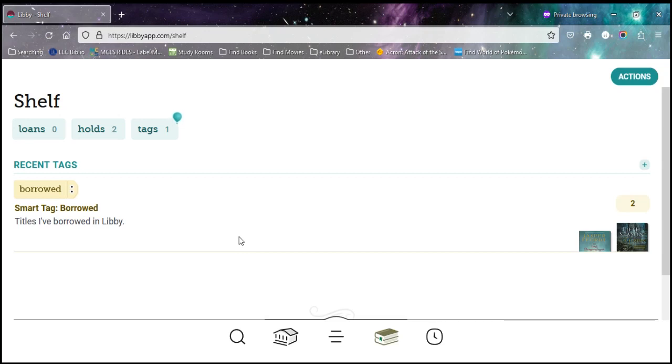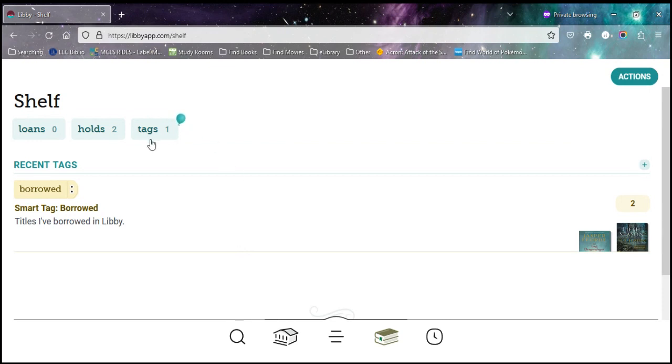Hello and welcome to another Herrick District Library video. Today we are going to be discussing the tag system in Libby. So if you have Libby, you may have noticed this little balloon showed up by this word called tags on your shelf.